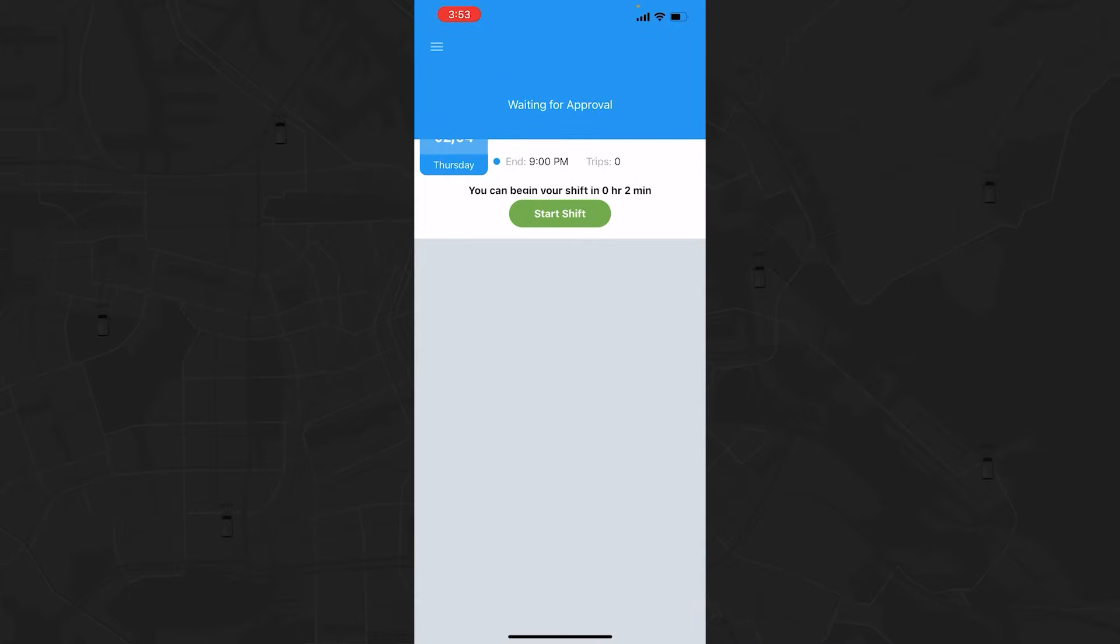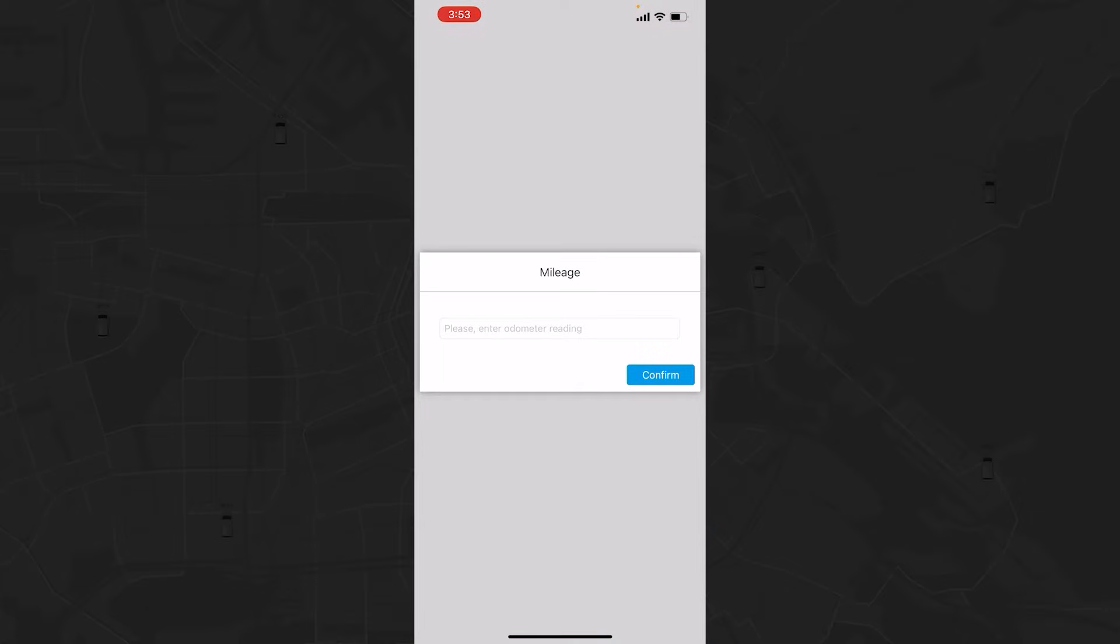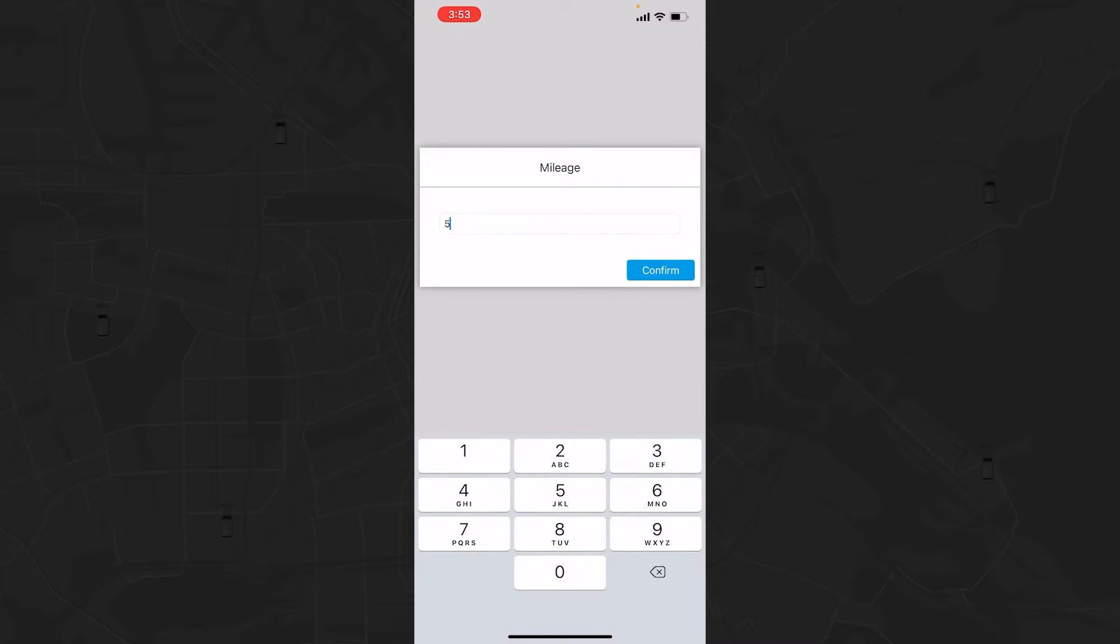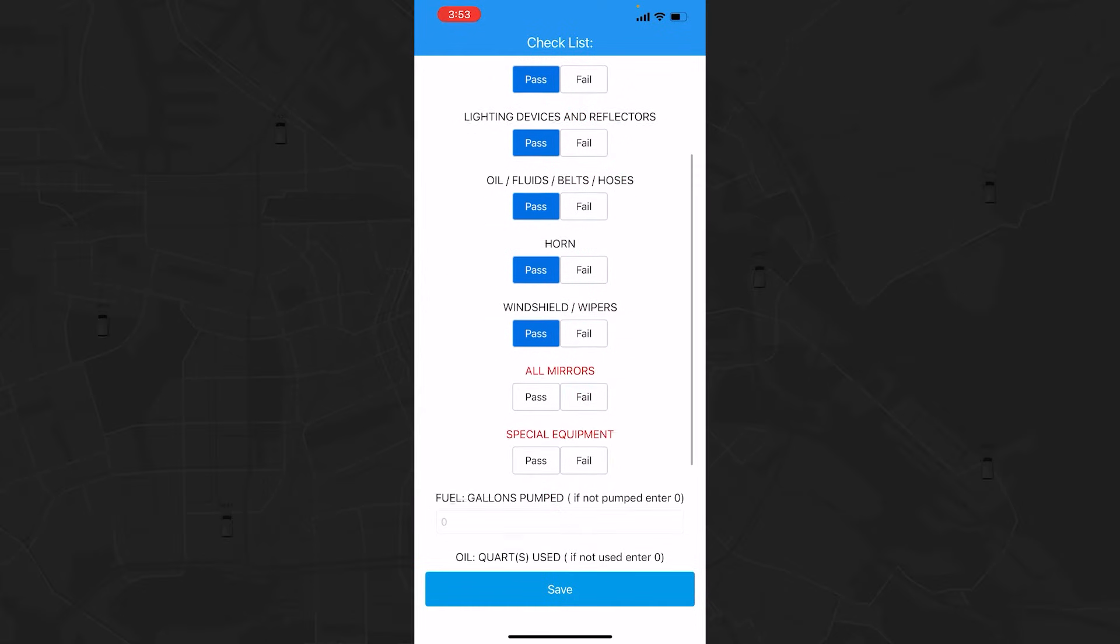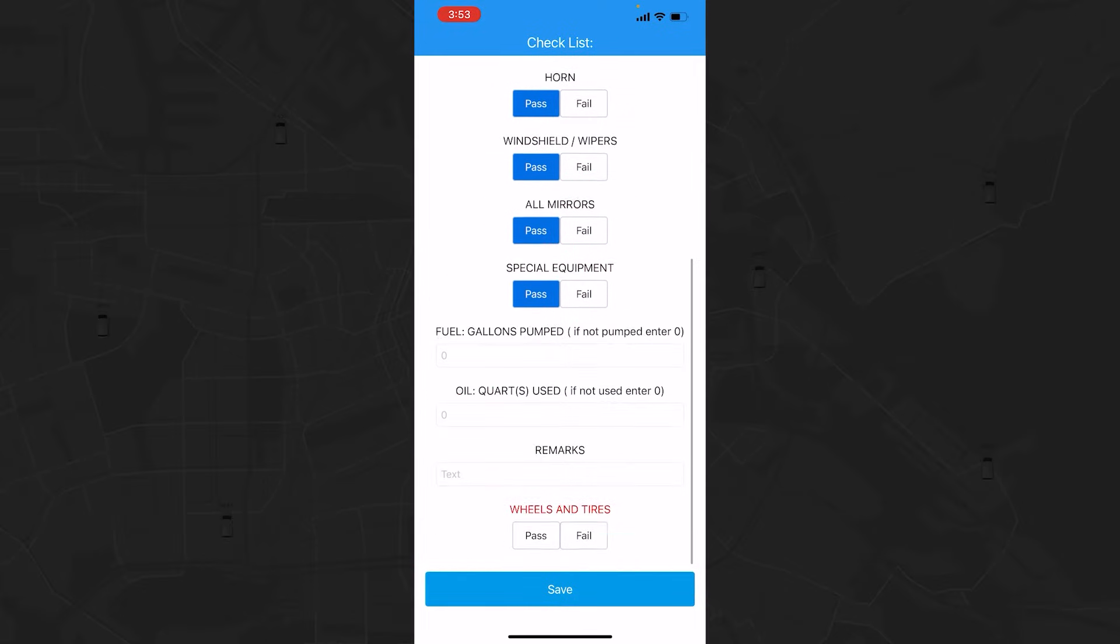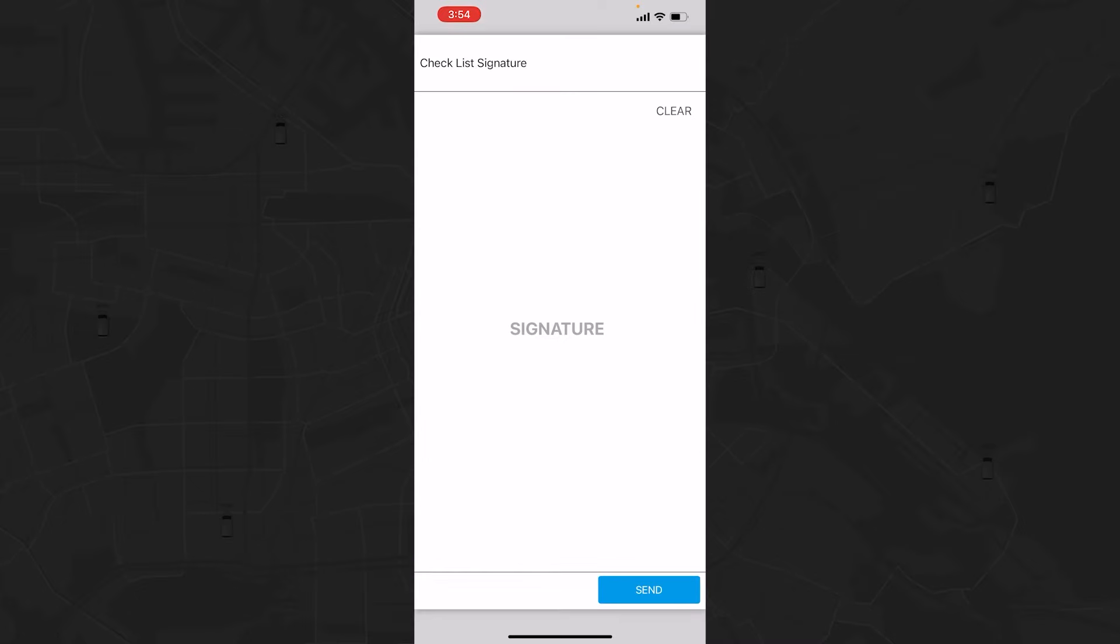You are now ready to receive your trips from dispatch. You may need to wait for approval of your start time and login before you begin your shift. You will be prompted to list vehicle mileage and any other pop-ups your company requires. Confirm all checklist items and attest them with your signature, and you are ready to begin your day.